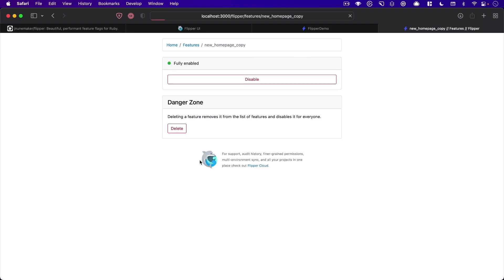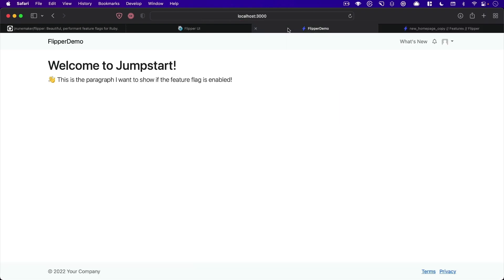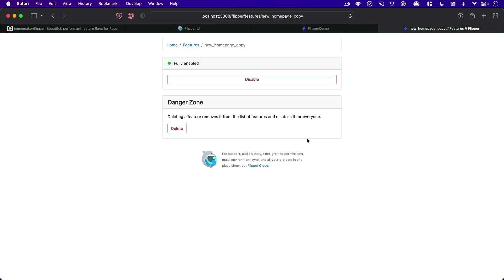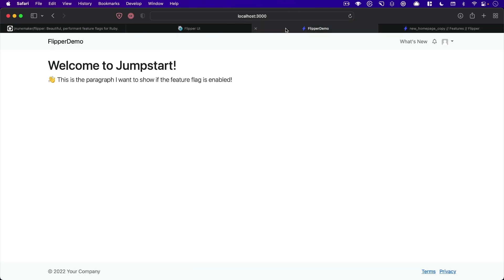All right, and then we'll just fully enable it. And now we have the new one all the time for everybody. Or you can say like, this has been super useful in the past when I've shipped something and it's been kind of broken.